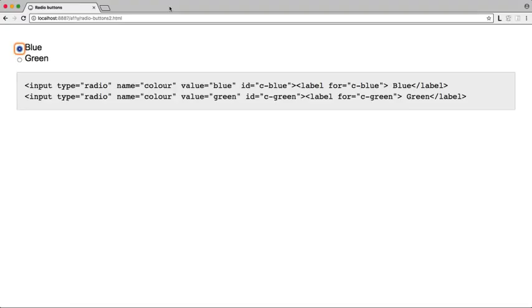Blue, radio button selected. Green, radio button selected. Blue, radio button selected.